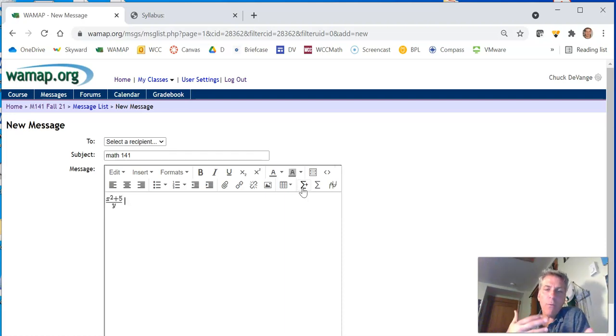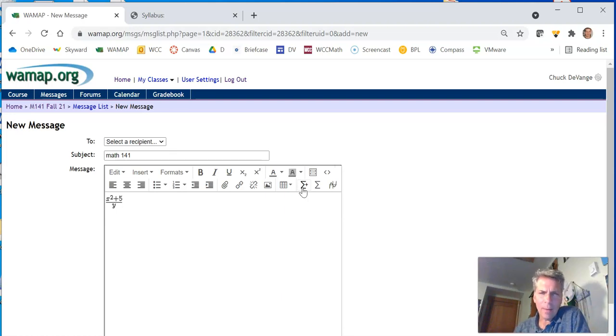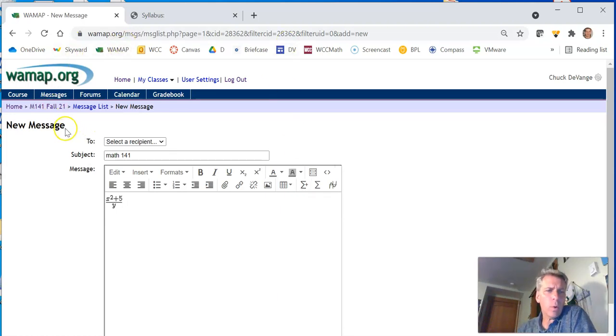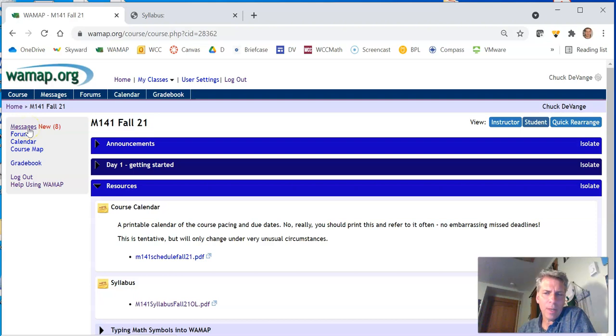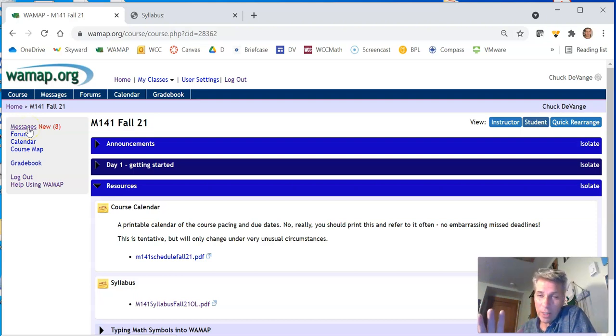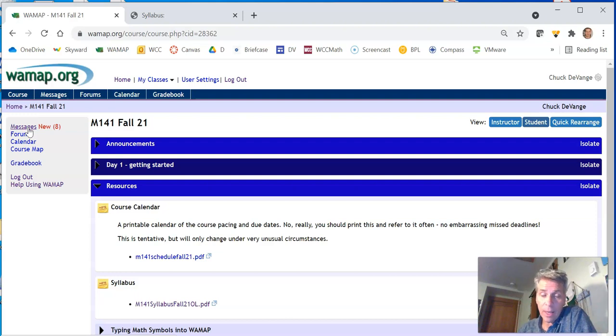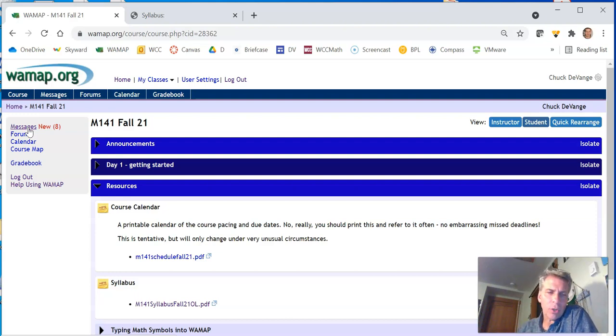notice it'll format it like that. Canvas doesn't do this. So this is one of the reasons why WAMAP is our go-to for it. All right. So if you want to message me, message me here in WAMAP. This is open all day on my desk, and I will respond quickly to your messages.